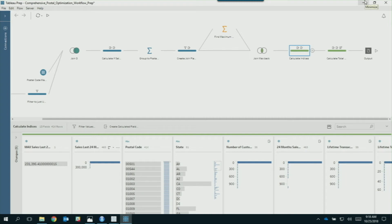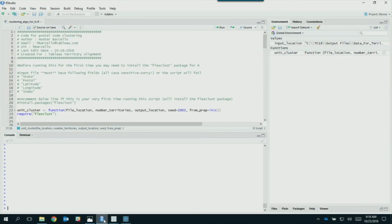At this point we've got a list of 42,000 postal codes, and every one of them has an index value. A lot of postal codes have nothing going on — in this data set we have customer activity in about 900 postal codes out of 42,000. But because we anticipate really great growth in our office supply company, we still want to assign all of them. However, you don't want to spend all your time assigning 41,000 empty postal codes in Tableau. So we use an R script, which will also be in the downloadable packet, called Custom Geographic Territories.